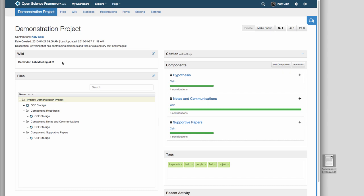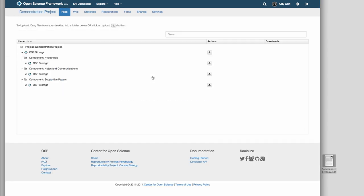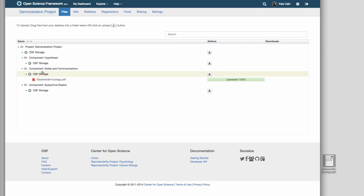To navigate to the files or wiki page, click on the icon in the corner of the widget on your project organizer. There you will be able to add content to your project.